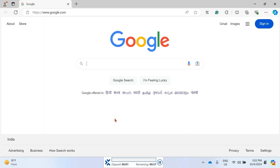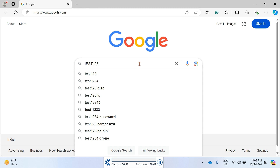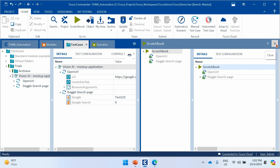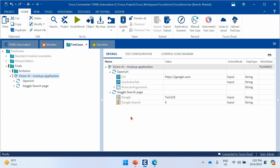Execute the test case now. The Google page opens, the search box receives 'test123', and then we wait for the Google Search button click. It identifies the button and clicks it successfully — the search results page opens. Both test steps pass. This demonstrates how you can capture a mockup screen, create a test case from it, and execute that test case against the real application once developed — supporting the shift-left approach.